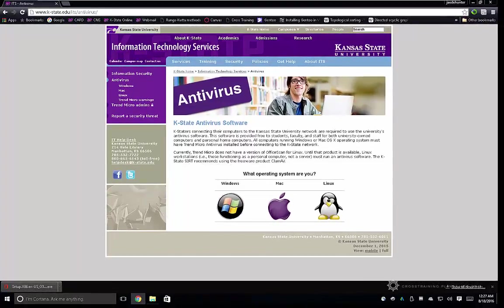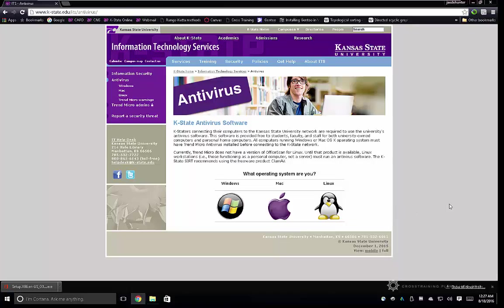Welcome to another cross-training tutorial. In this tutorial, I will be covering how to install Trend Micro antivirus on your computer for Kansas State University. This is mostly for architecture, interior architecture, landscape architecture, and regional community planning students.